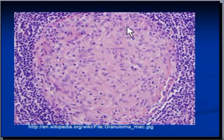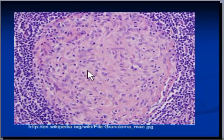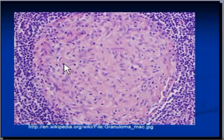This is a magnified view of a granuloma. You can see several macrophages here, a few giant cells — recognizable by the multiple nuclei in them — and there are a few lymphocytes here as well.